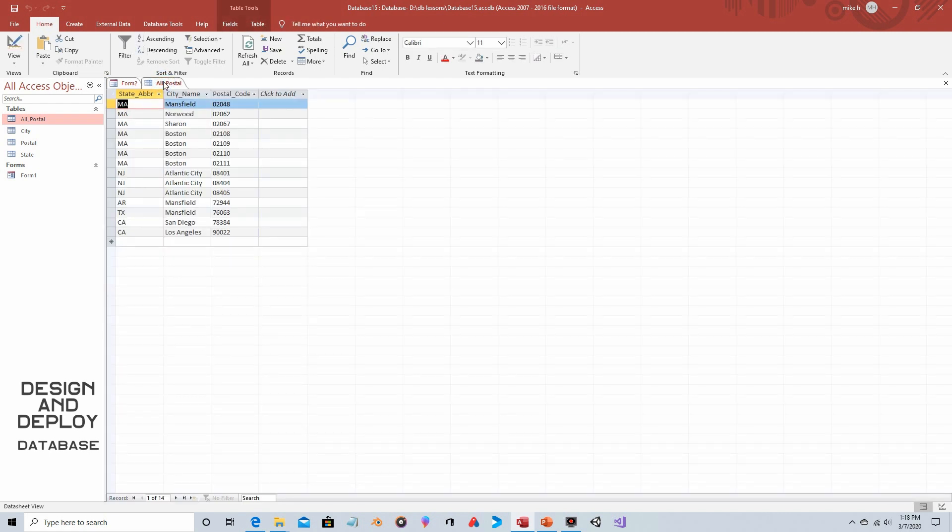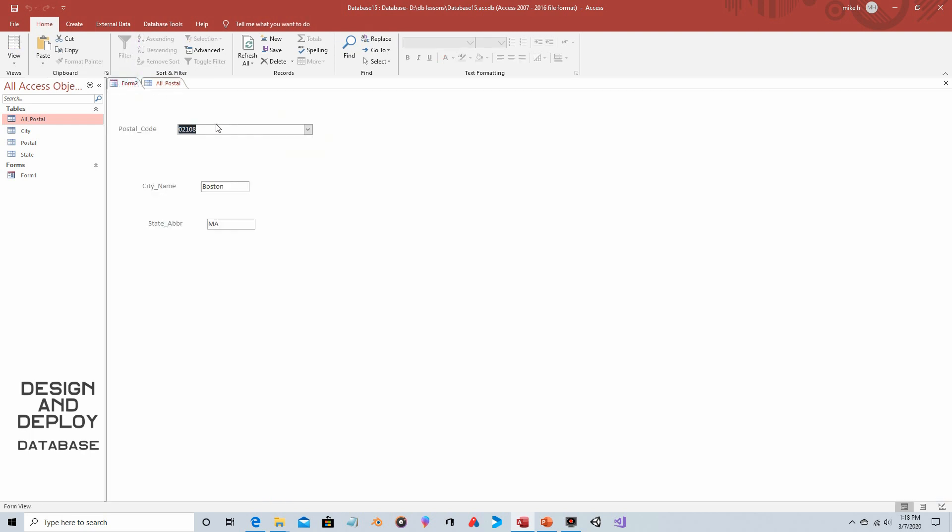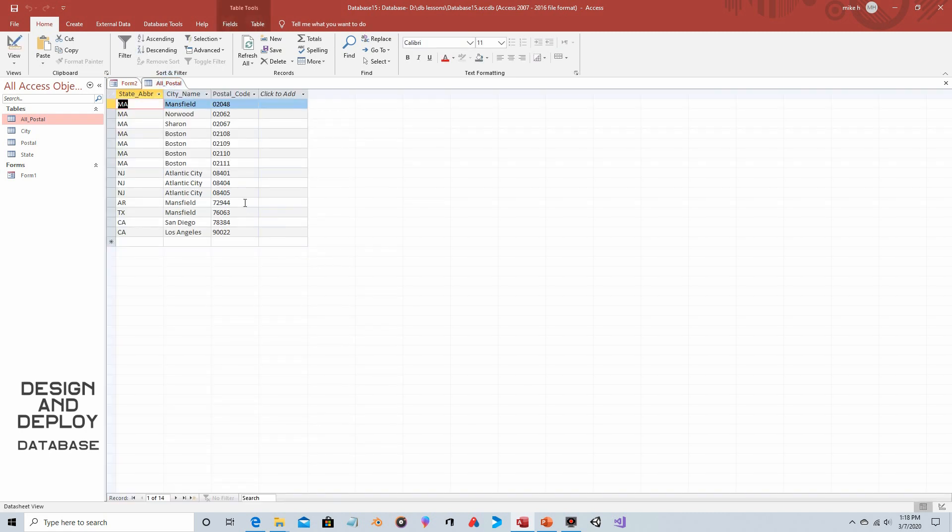Let's choose 72944. So 72944 and there's Mansfield Arizona. Let's make sure that's the right one. So 72944, sure enough it brought up Arizona.